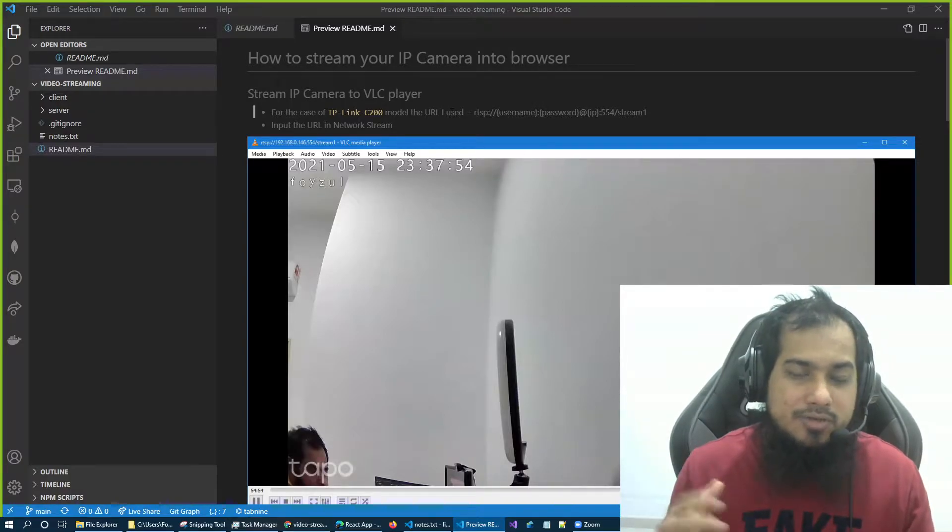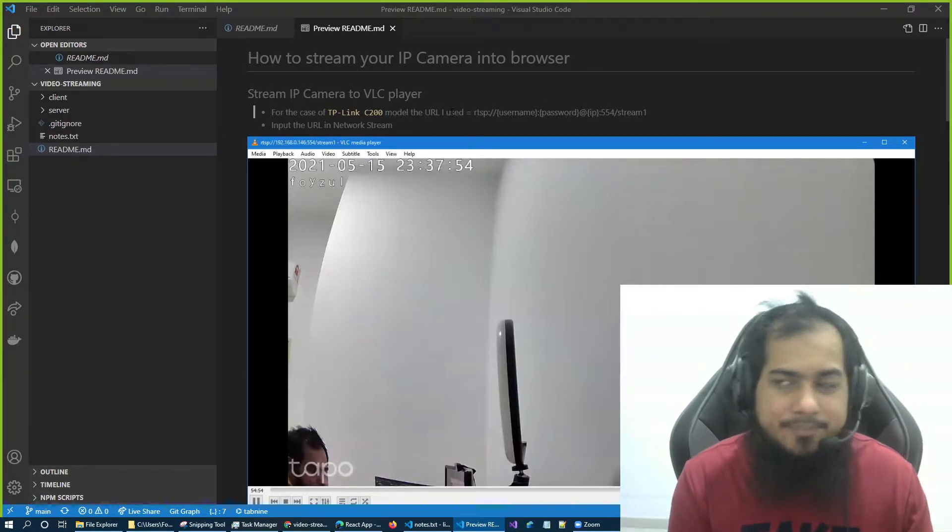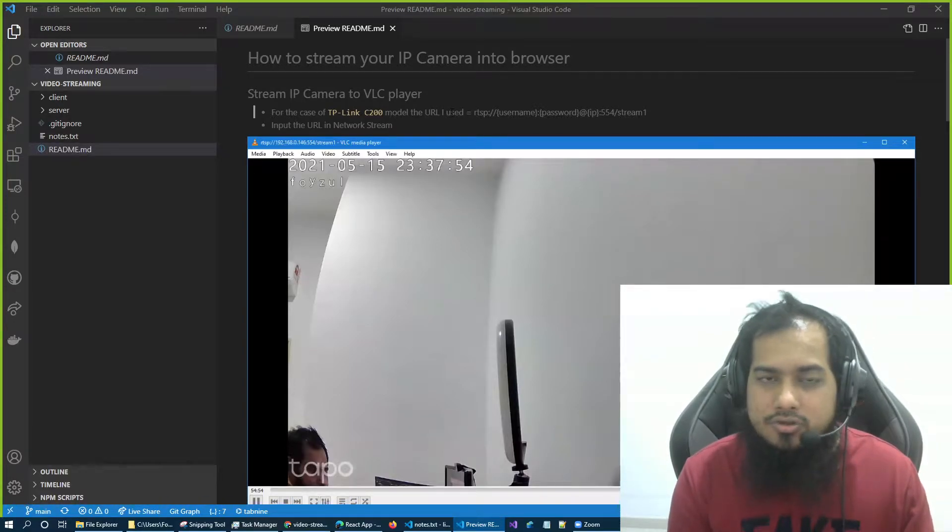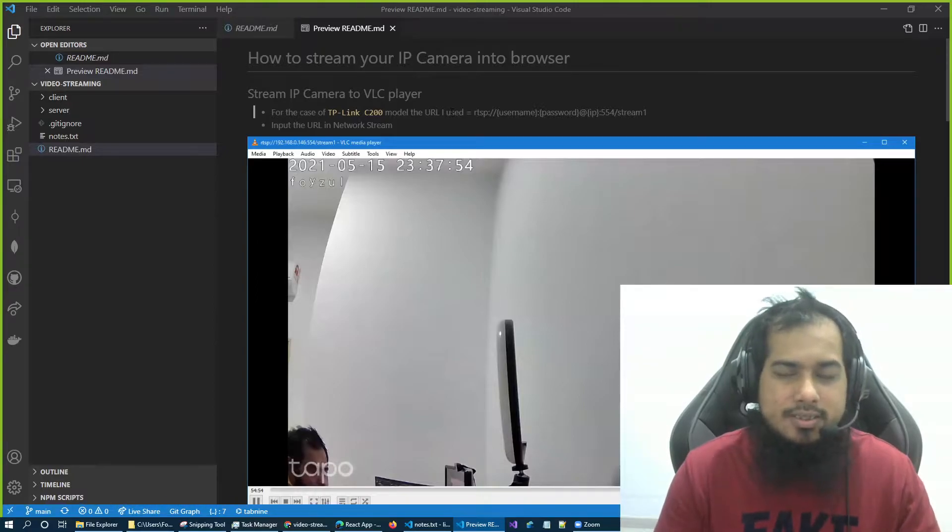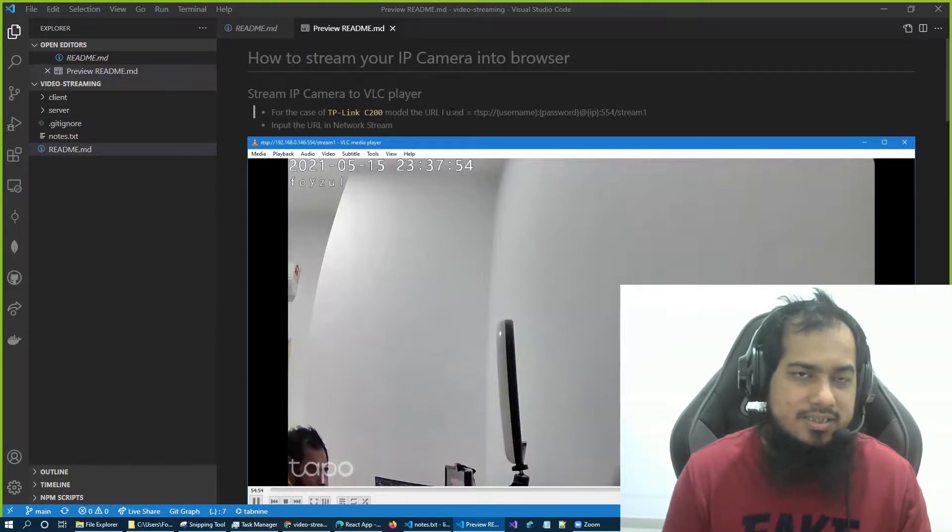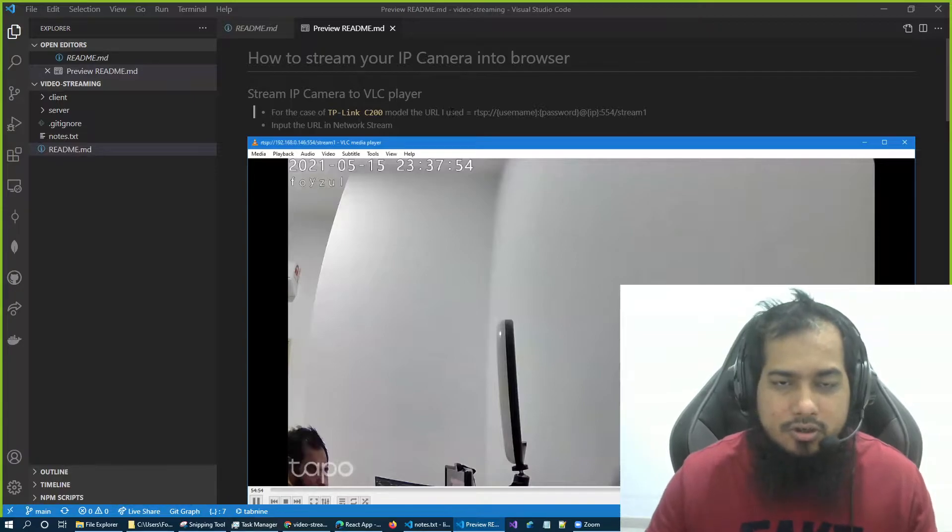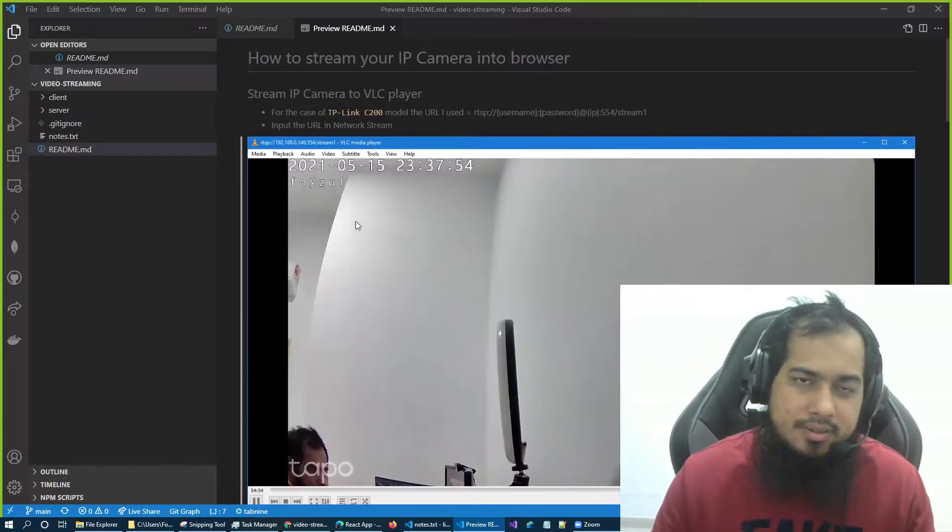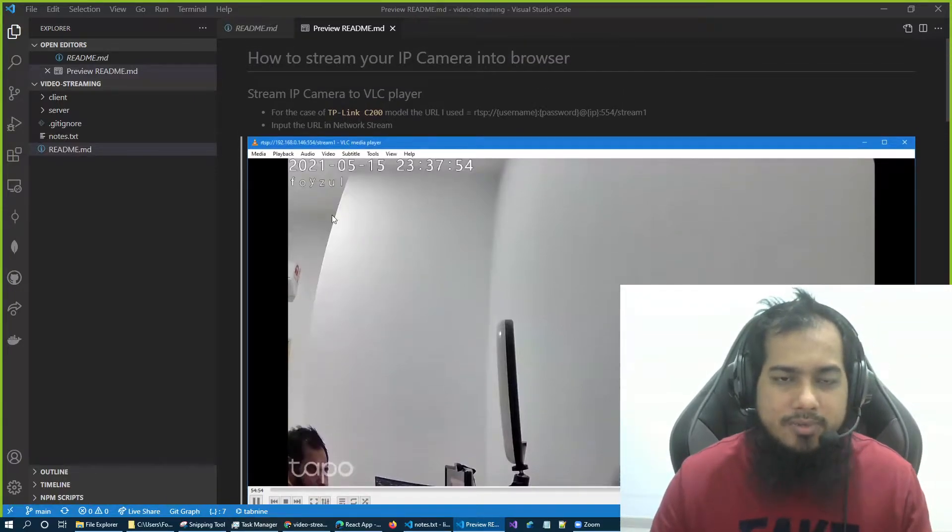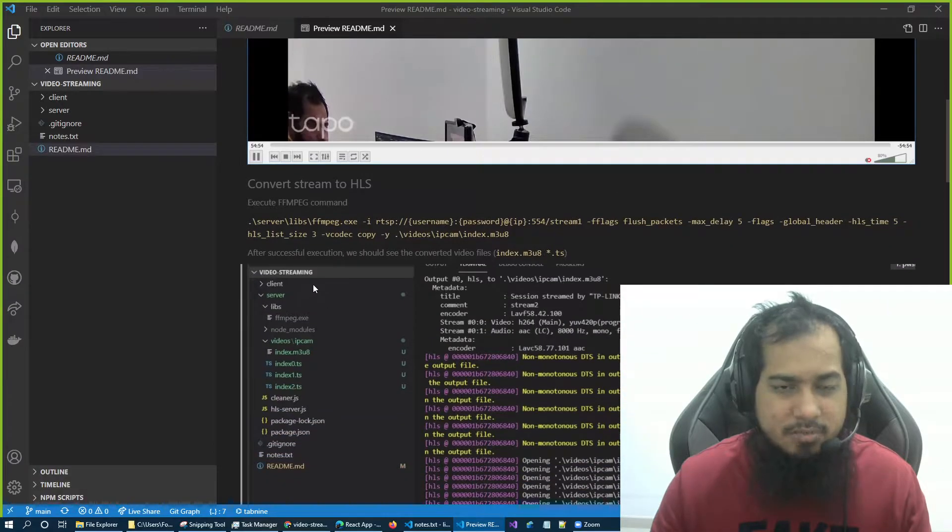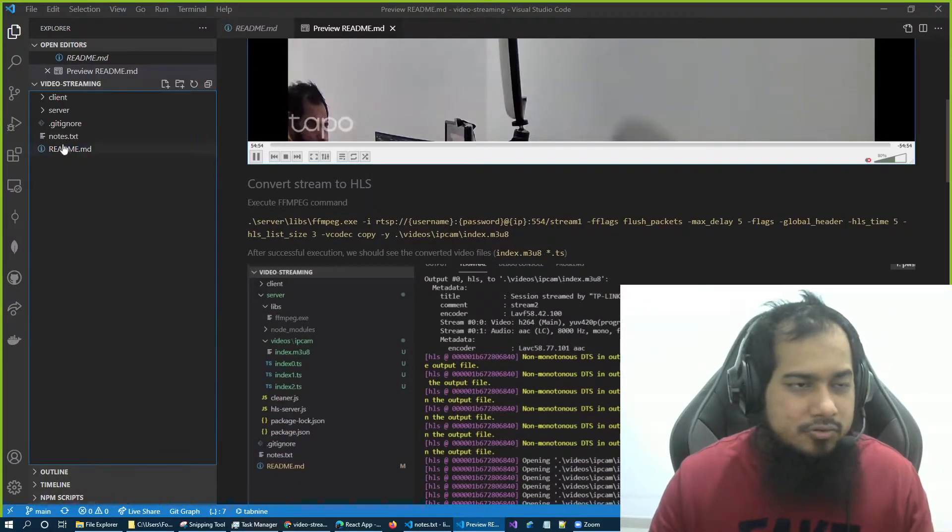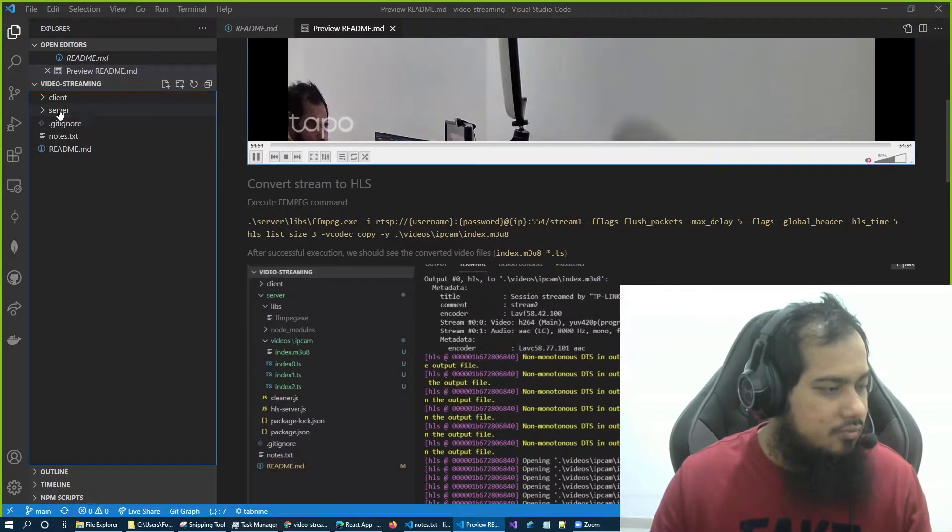Now step two is because this is RTSP stream, this cannot be directly played into the browser because browser doesn't know how to play RTSP stream. So to solve this problem, we will use a protocol called HLS protocol.